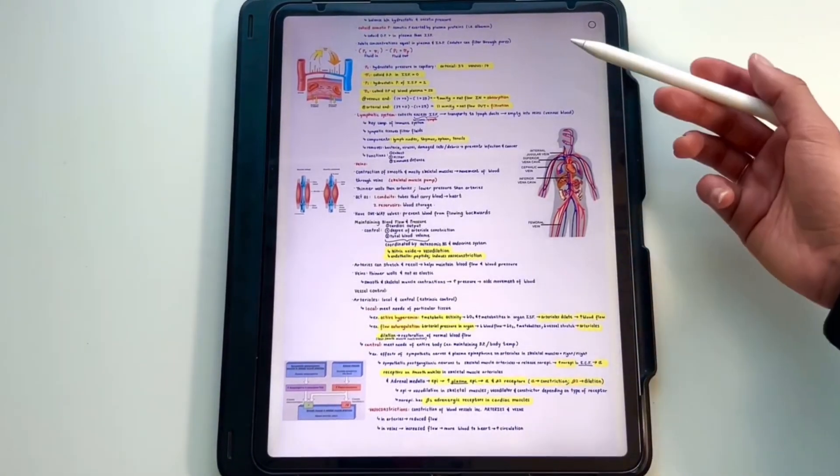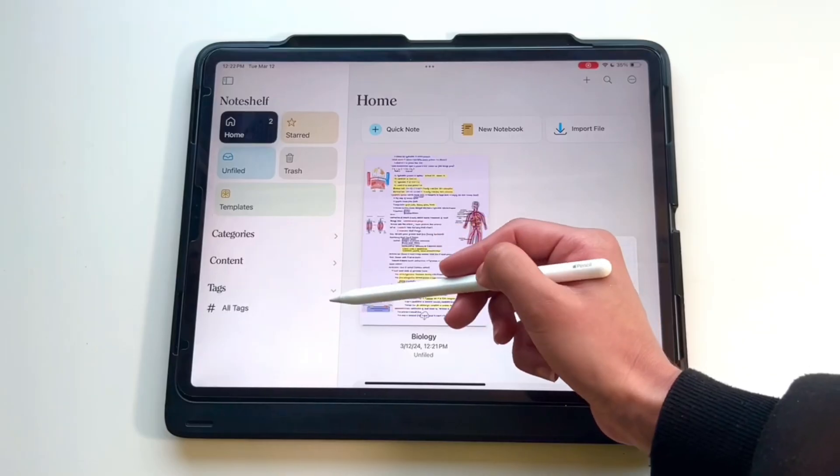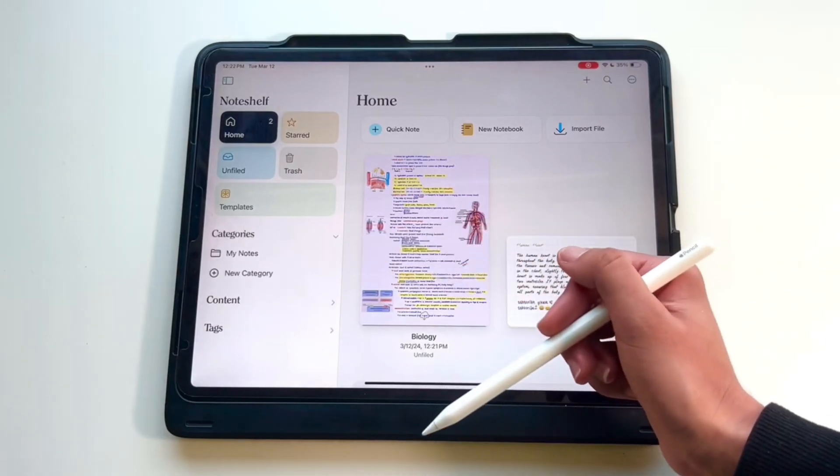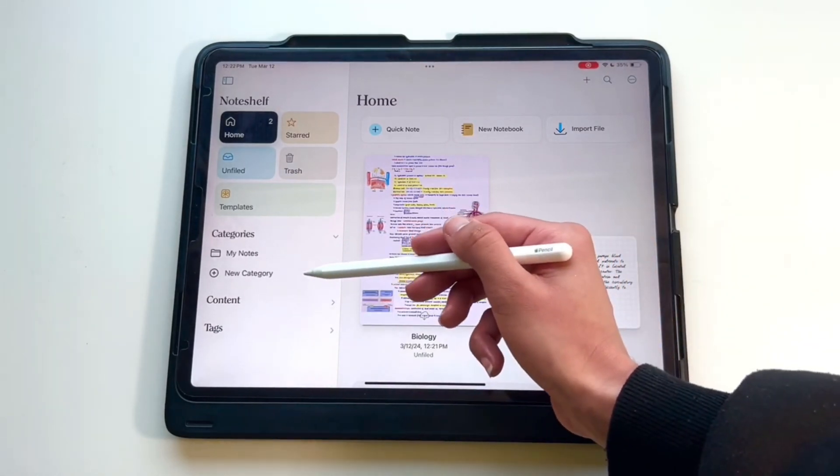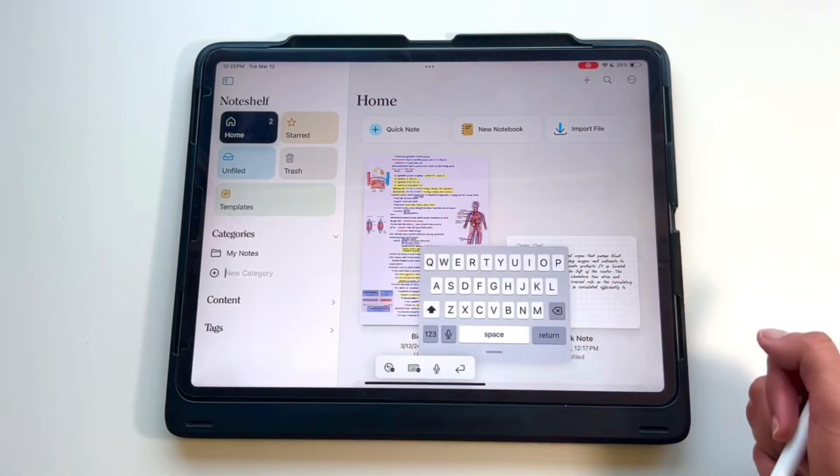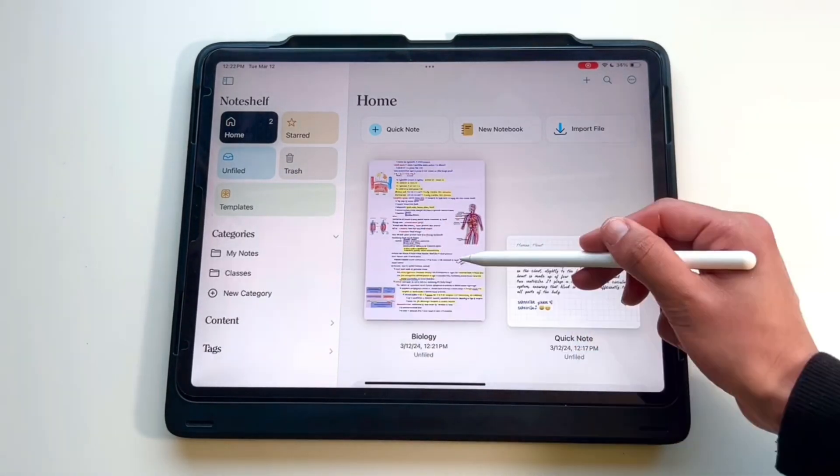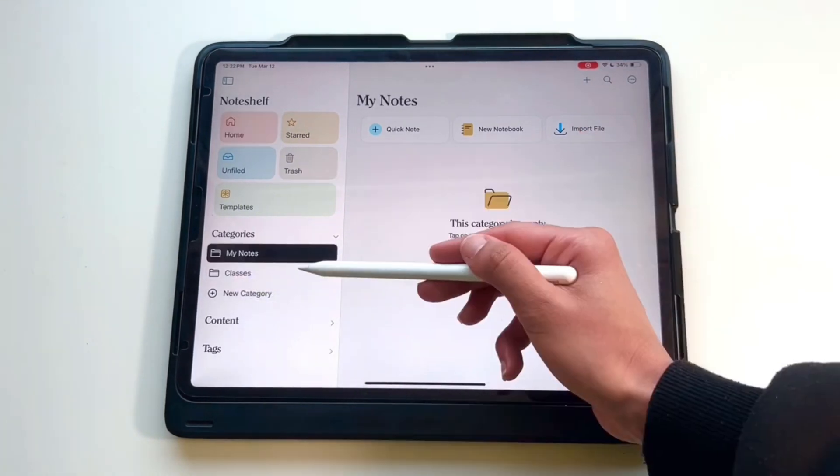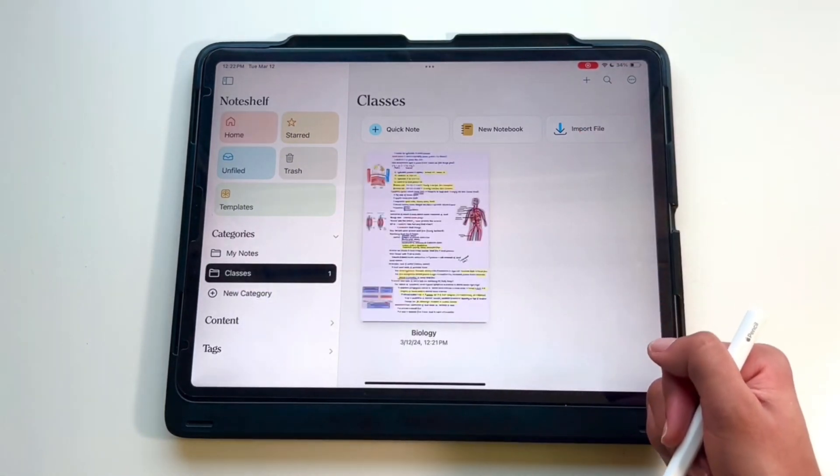I think this app is similar to Notability in terms of organization, and I actually like that better because you can see all the different folders you have on the left-hand side. You can create different folders for each subject and drag and drop your notebooks into those folders. If you plan on note-taking on an iPad, I would definitely recommend this app.